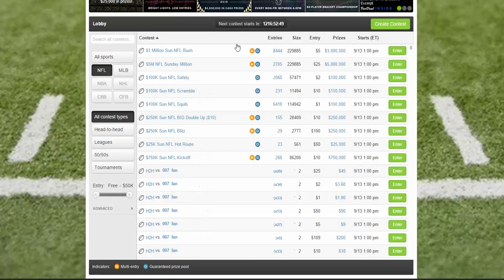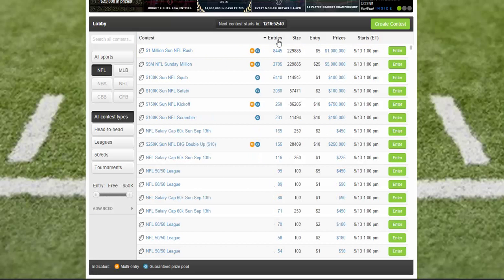You can also filter by contest name and sort by M (multi-entry) and G (guaranteed prize pool, or GPP). The columns show: entries — the number already entered; size — the total entries allowed; entry fee; prize; and the start date and time.